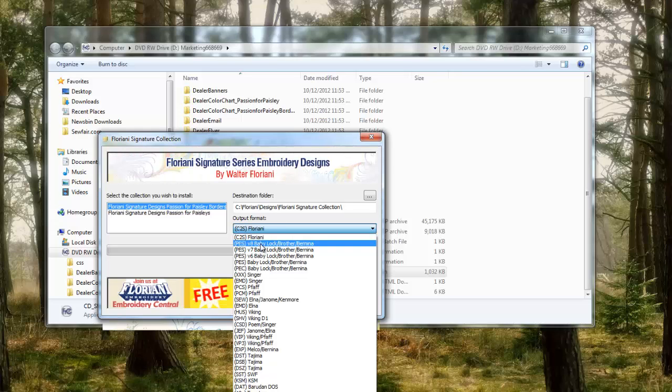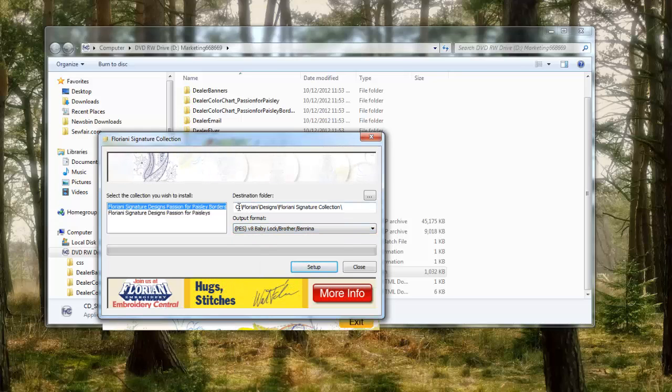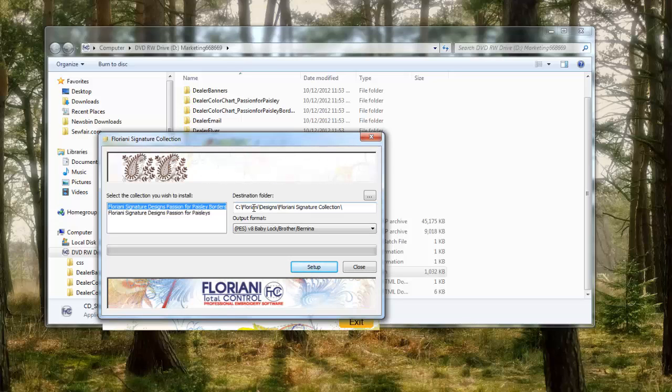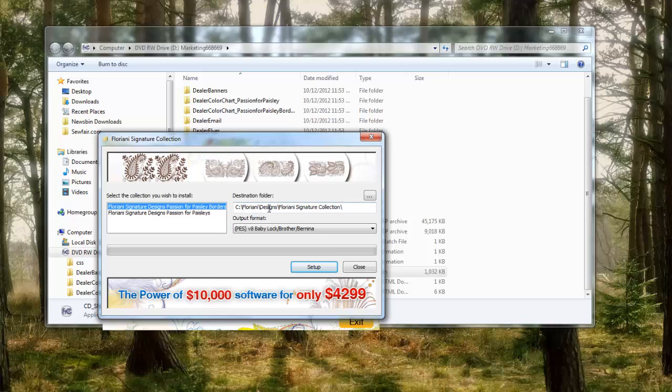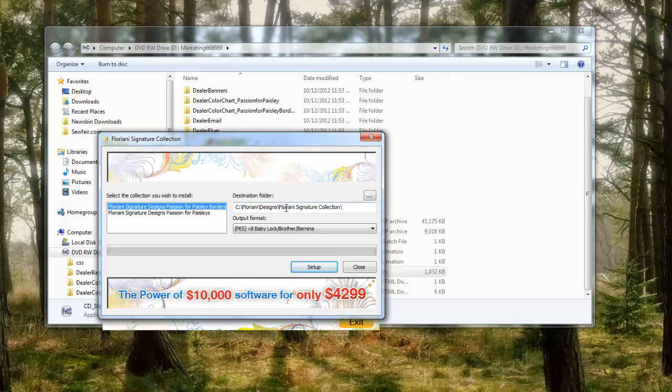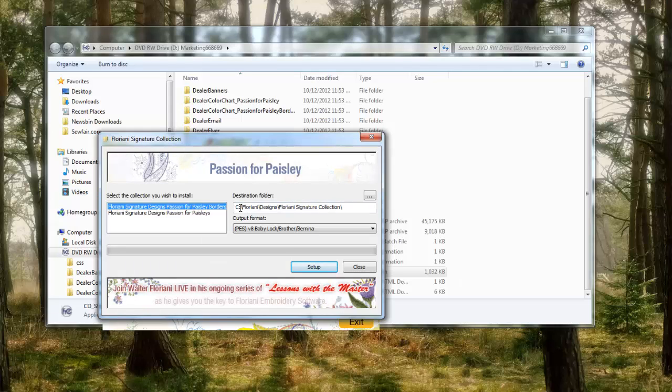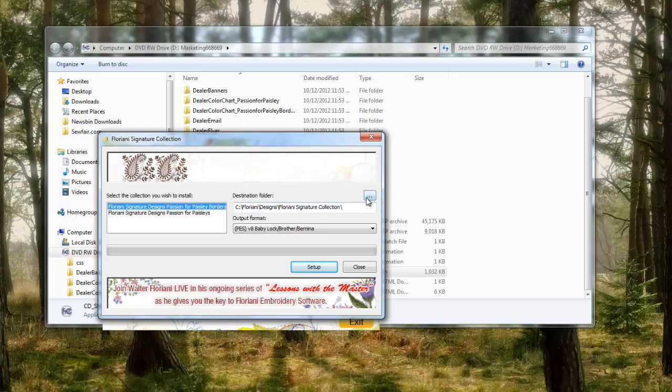If we want to change the destination folder, we can save it in a different place. But here it's defaulted to save to my C drive, Floriani, and then a folder called designs, and then a folder called Floriani signature collection. That's where it's gonna go—C drive, Floriani, designs, Floriani signature collection. That's where my designs will be.